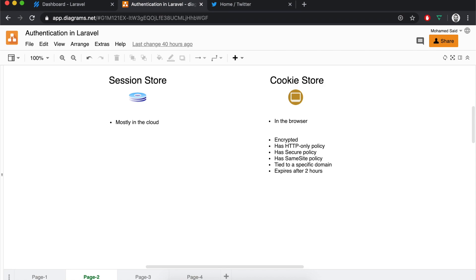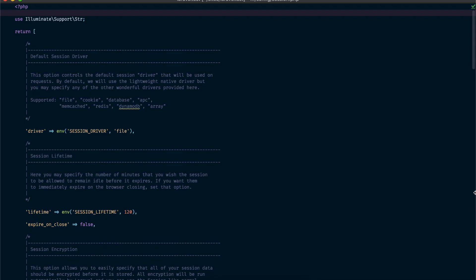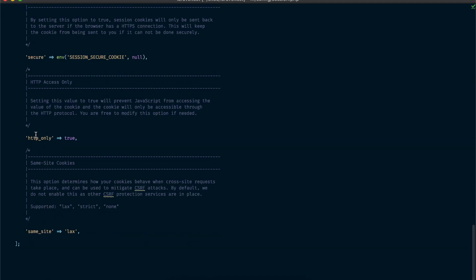Laravel sets an expiration date by default for your cookies, so if the user remains idle and doesn't visit your website for more than two hours, the cookie will expire, the session will expire, and the next time the user visits the website they will need to log in again to authenticate and generate a new session ID. You can configure all of this in your session.php configuration file — for example, you can configure the session driver, the lifetime of the session, and enable or disable the HTTP-only policy.